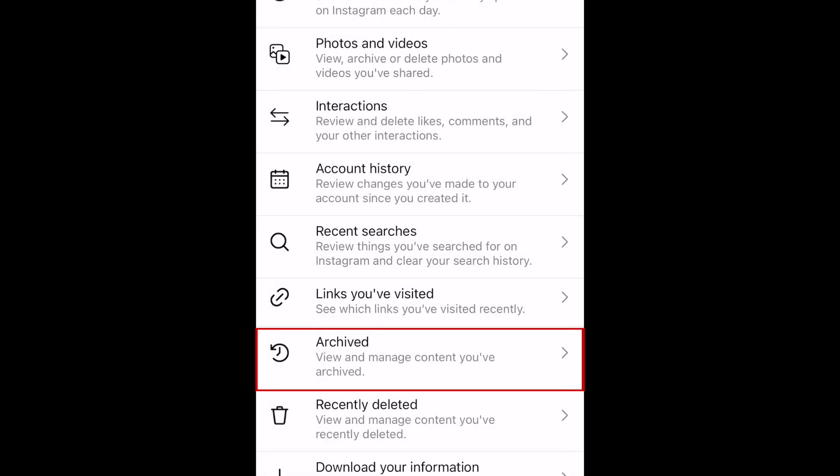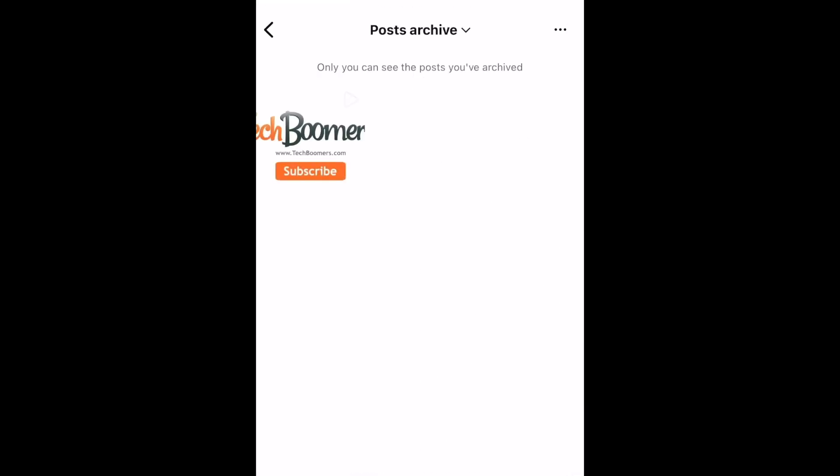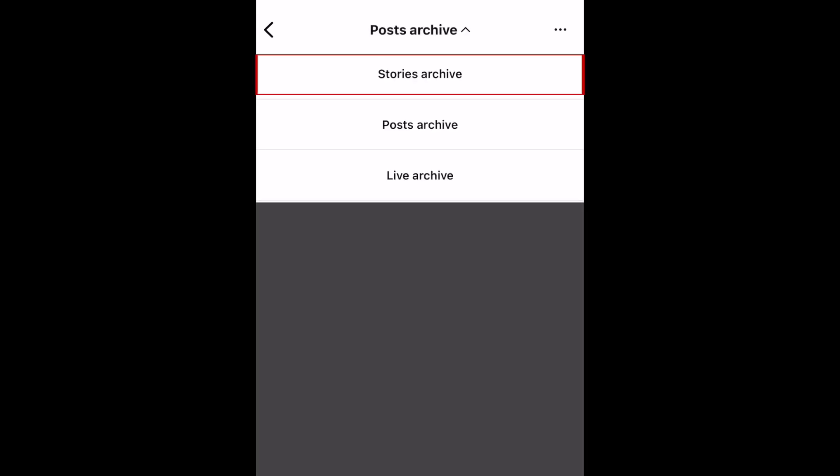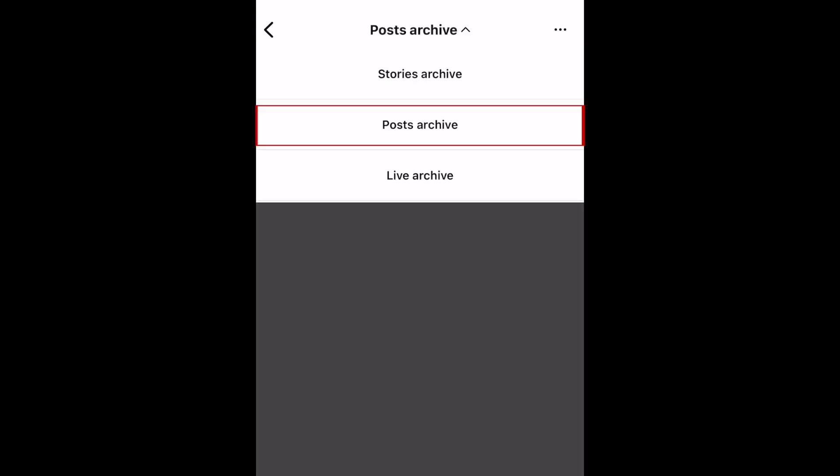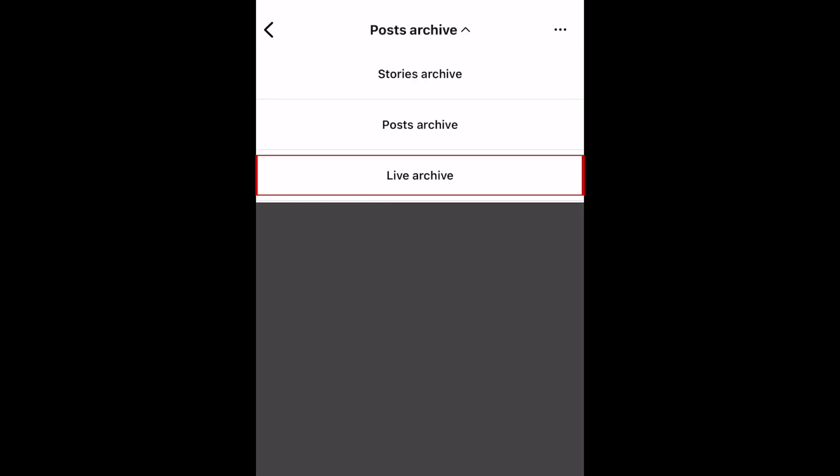In the Archive tab, you'll find all the content you've previously archived. To switch between content types, tap the label at the top to open the drop-down menu. Then select either Stories Archive, Post Archive, or Live Archive.